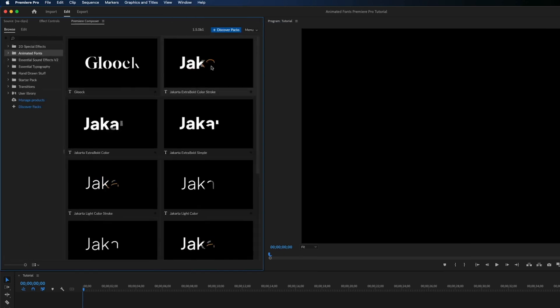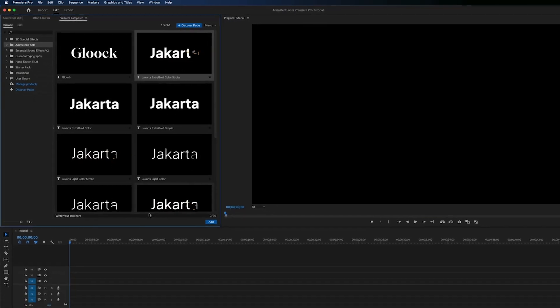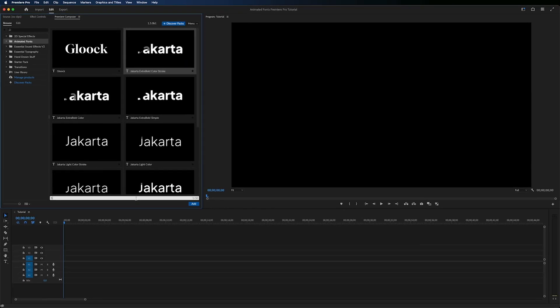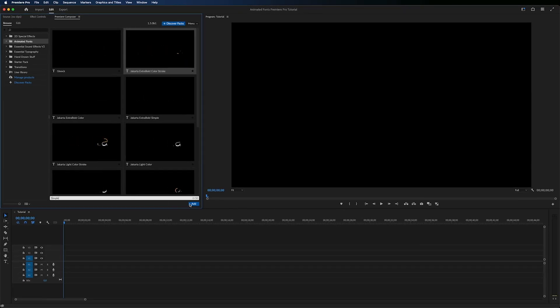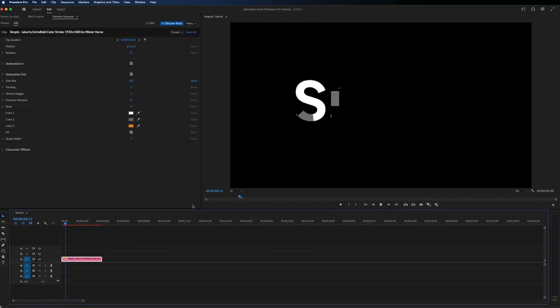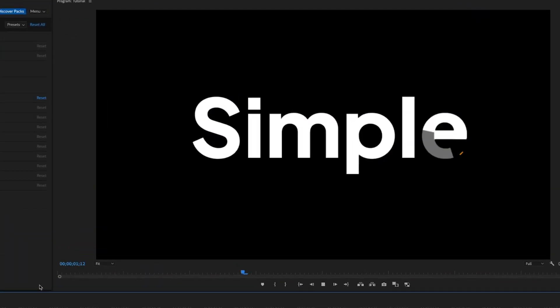Here you can choose any font you want. All you have to do is type the text you want to animate and hit the Add button. Simple.